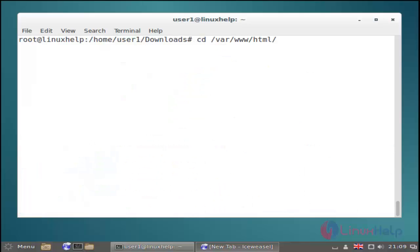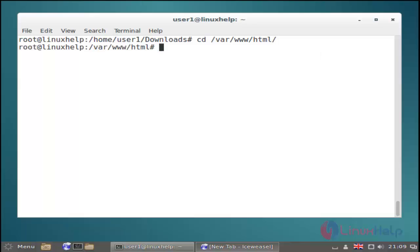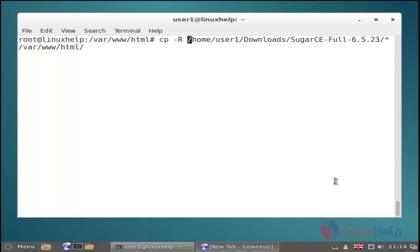And then next we must move to the html directory by using the cd command. Just use this command and then hit enter. And then next we must copy all files from the SugarCRM extracted directory to the html directory by using the cp -r command. Just use this command and then hit enter.